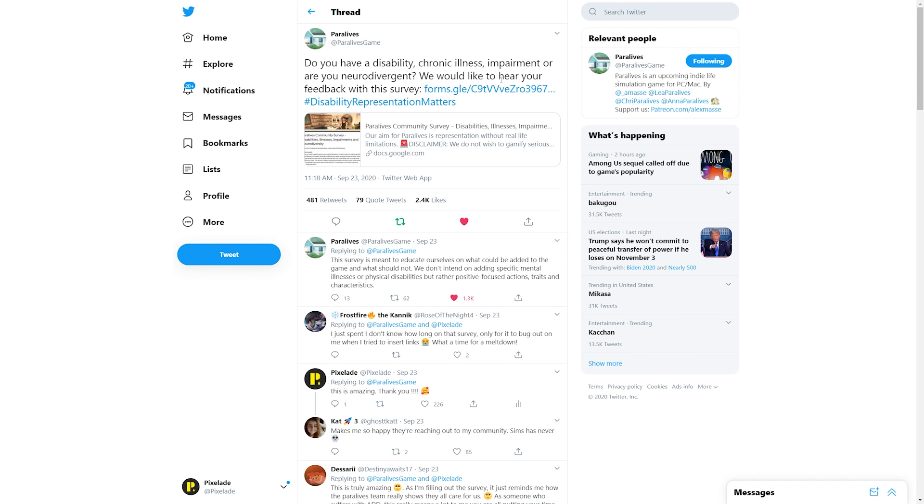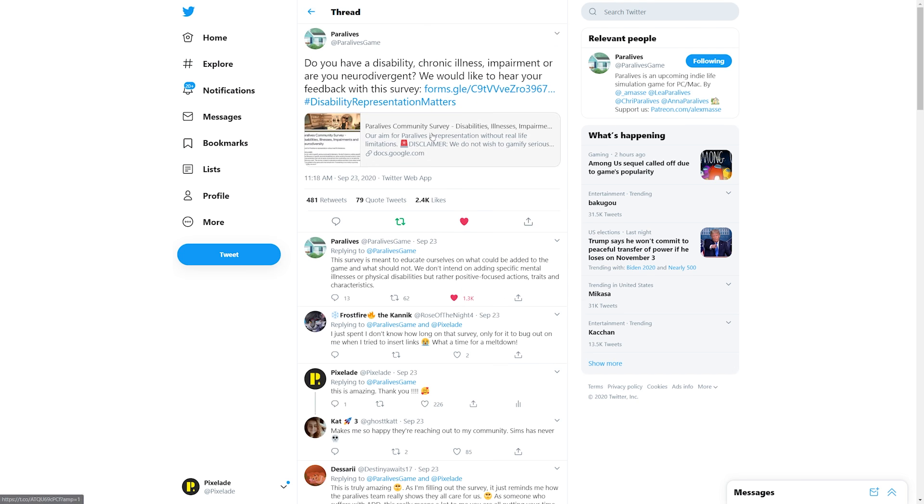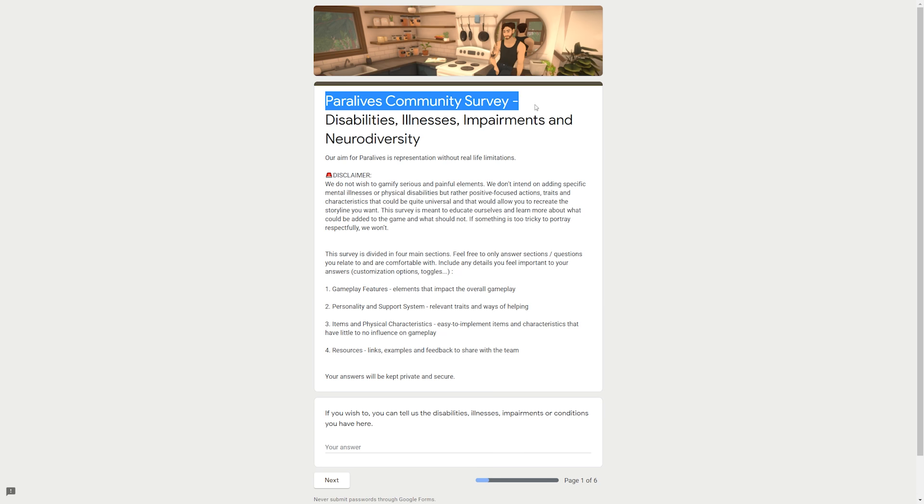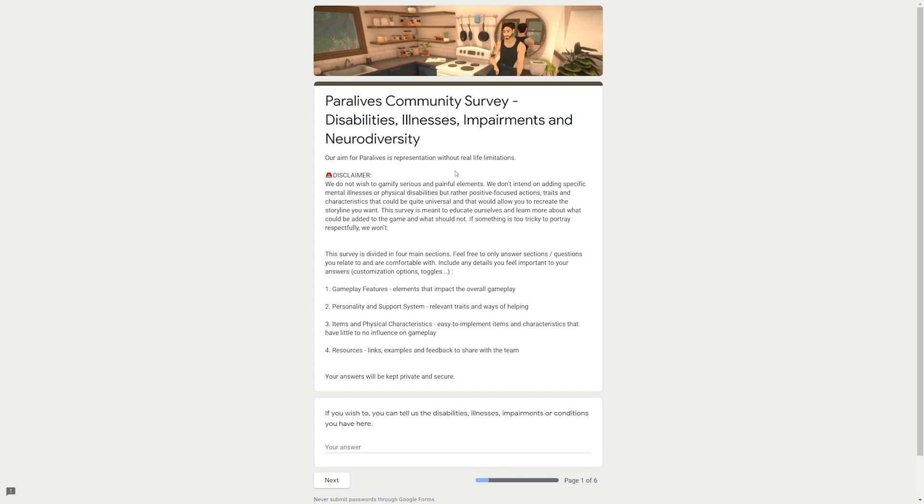I'm trying to maneuver myself in the chair because I'm not comfortable. I don't have much room at my desk right now because my freaking bed is still in the middle of the room from painting, so I'm kind of squashed into my desk. This survey is meant to educate ourselves on what could be added to the game and what should not. We don't intend on adding specific mental illnesses or physical disabilities, but rather positive focused actions, traits, and characteristics. And I totally understand that.